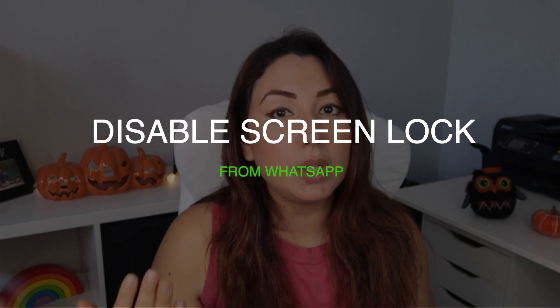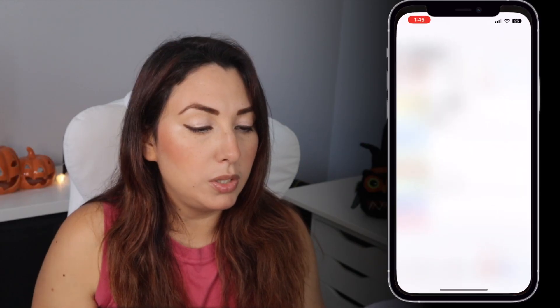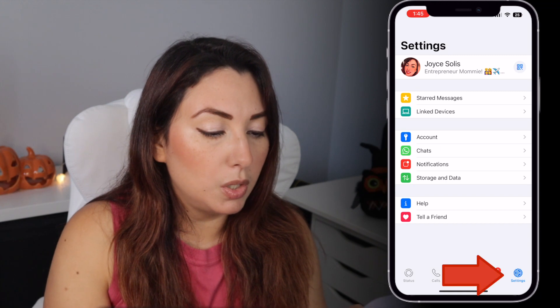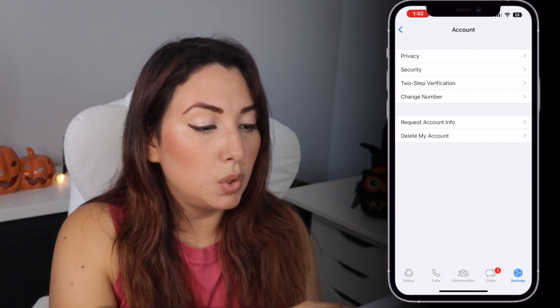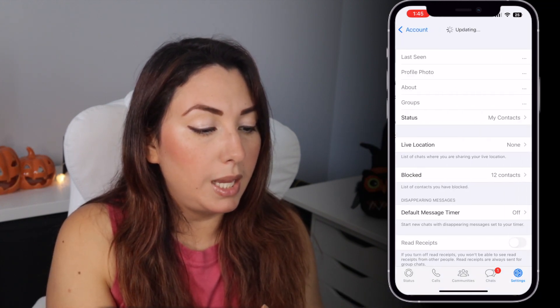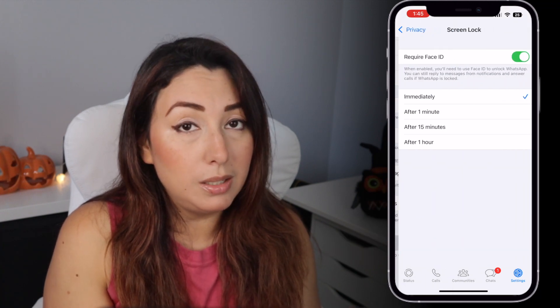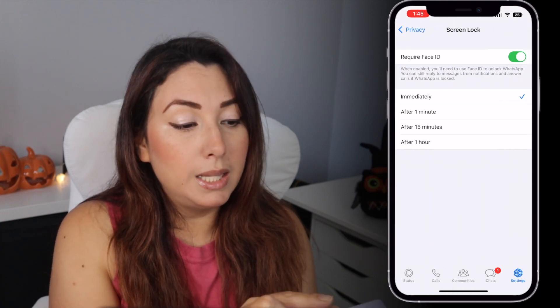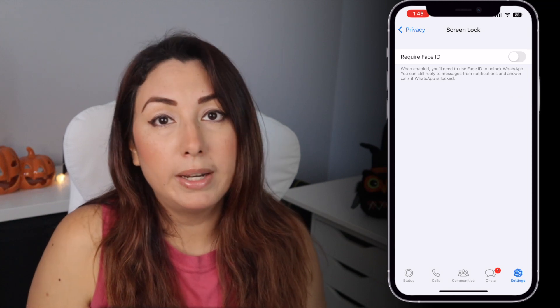If you want to disable this feature, you can turn it off by going to your WhatsApp, then go to Settings, tap on Account, then go to Privacy and scroll all the way down until you see Screen Lock, and then tap on disable to turn off Face ID.